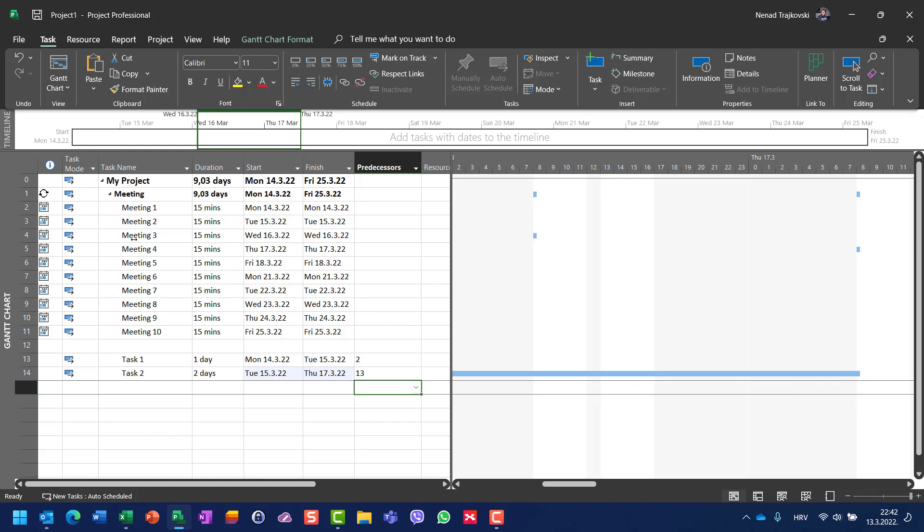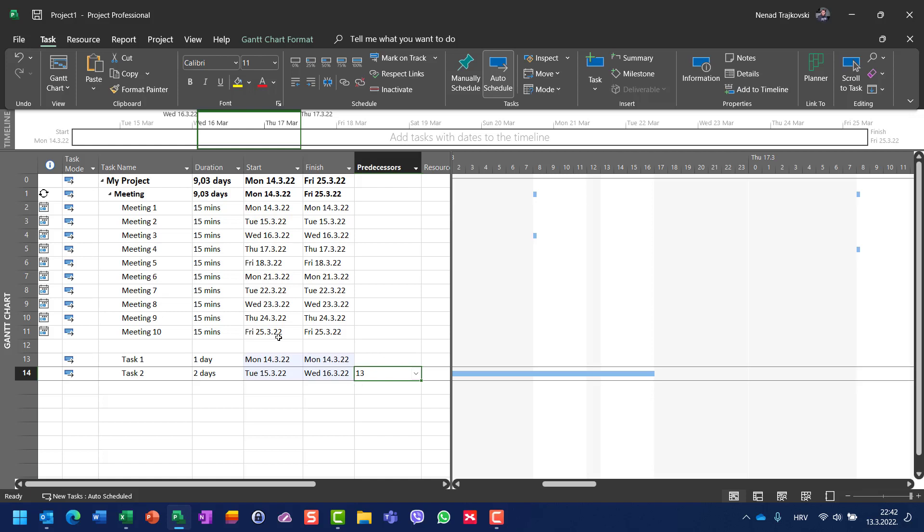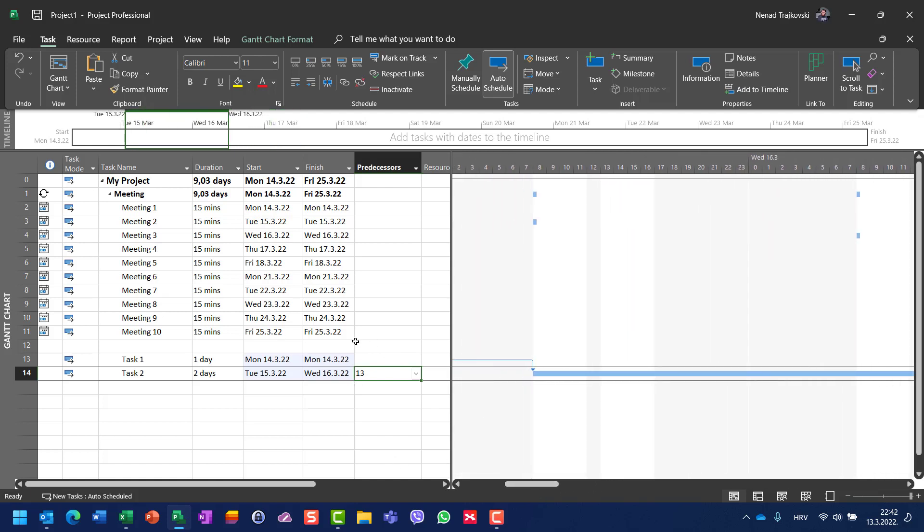When I have short meetings daily, I do next thing—a couple of things. I have a couple variations. Either I am not putting them at all in my project, or if I want to see those meetings, I don't put predecessor. I do not connect my tasks with those meetings.